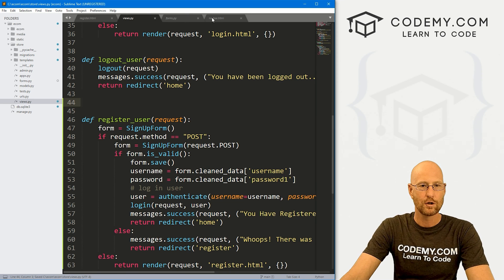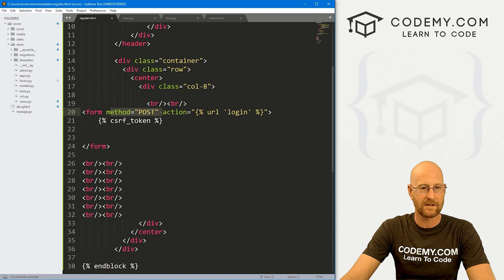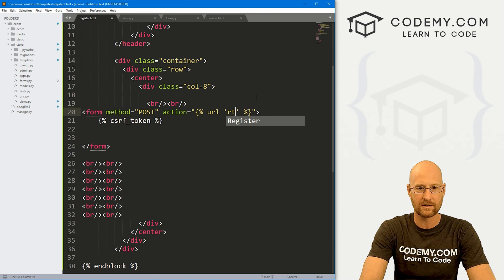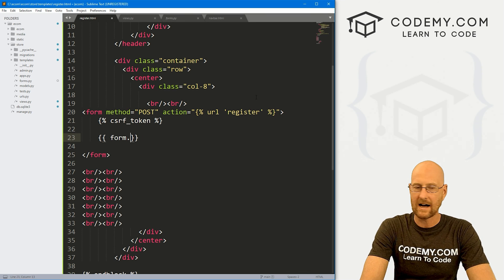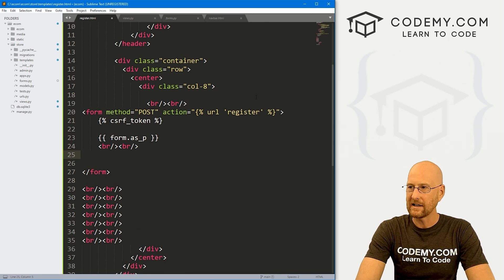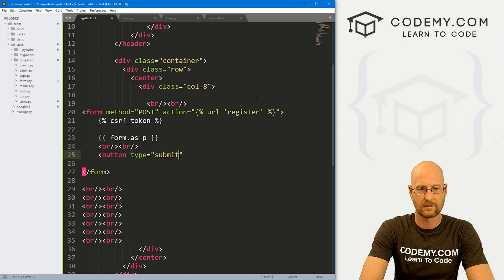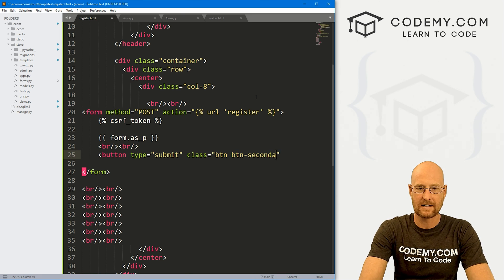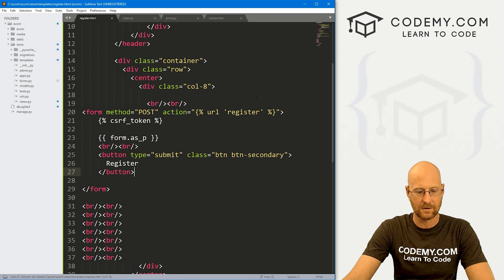The only thing left to do is add this form to our register page. Let's head back to register.html. We have the form with method equals POST — we want this to point to register, not login. We definitely still need our CSRF token. For the actual form, we can use the form tag: form.as_p. Then underneath, add a couple of line breaks and a button — type submit, class btn btn-secondary — and have the button say Register. Close that tag and save.